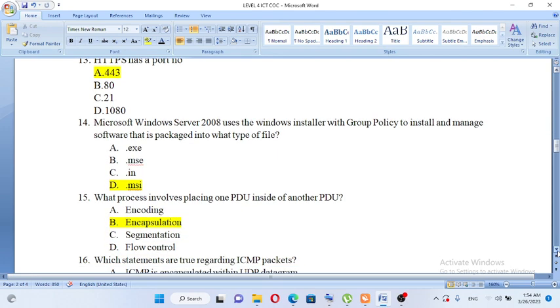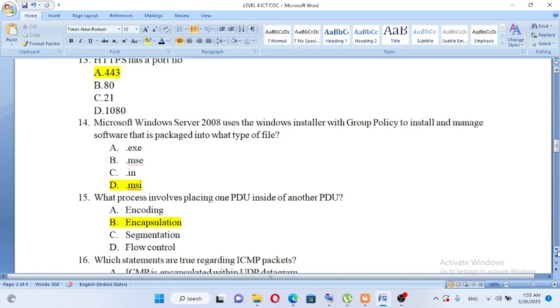Microsoft Windows Server 2008 uses the Windows installer with a group policy to install and manage software that is packaged into what type of file? A. .exe, B. .mse, C. .in, D. .msi. The answer is .msi.